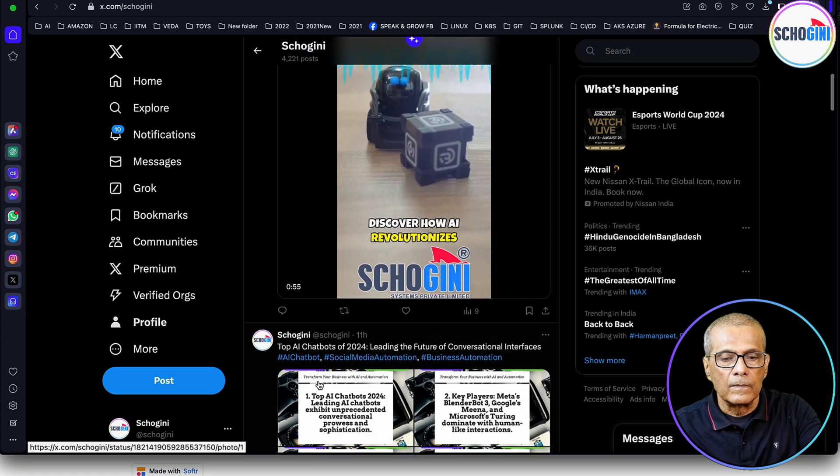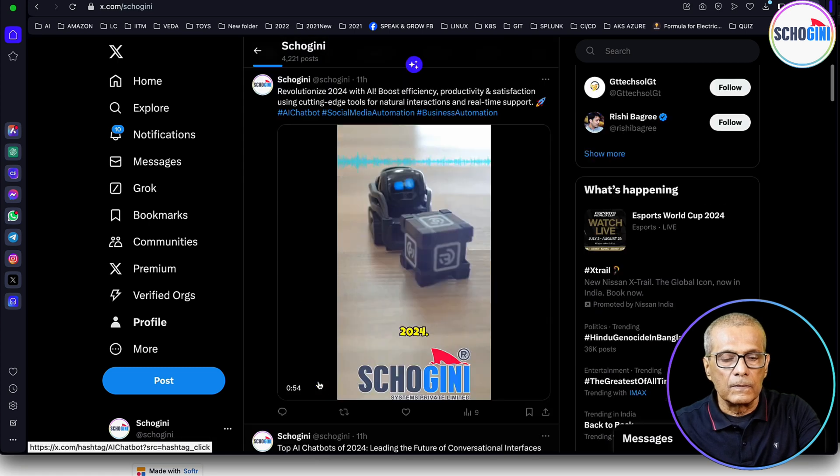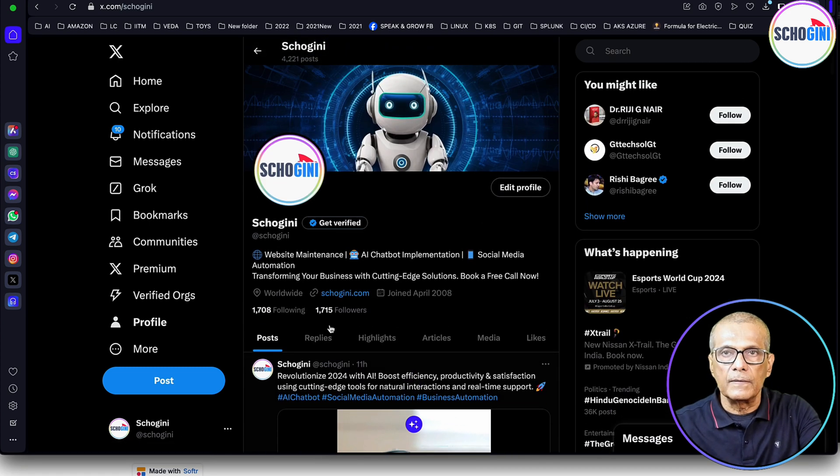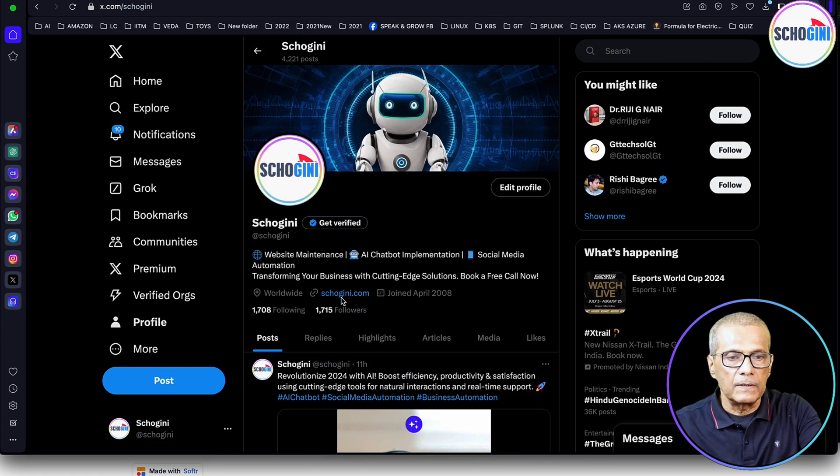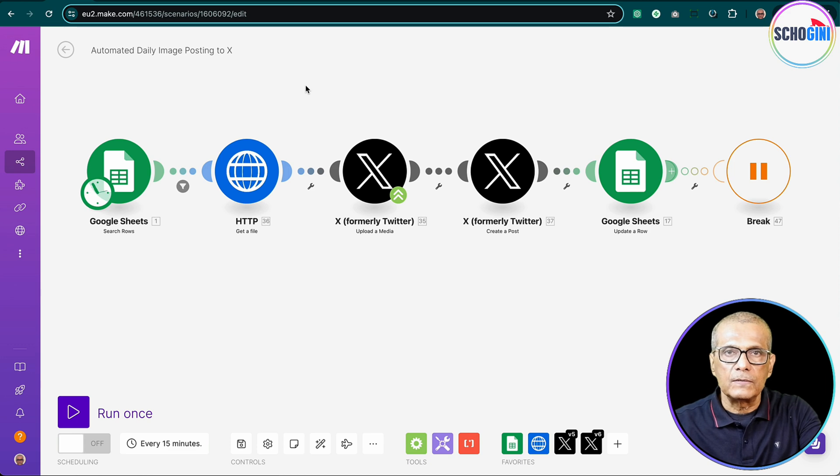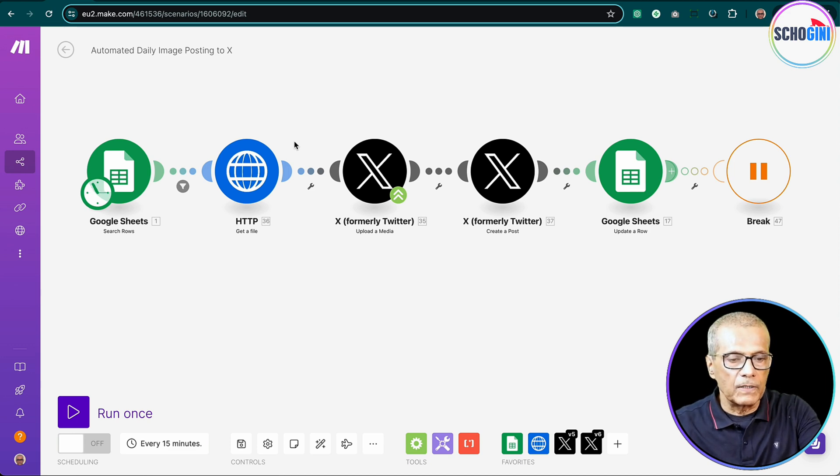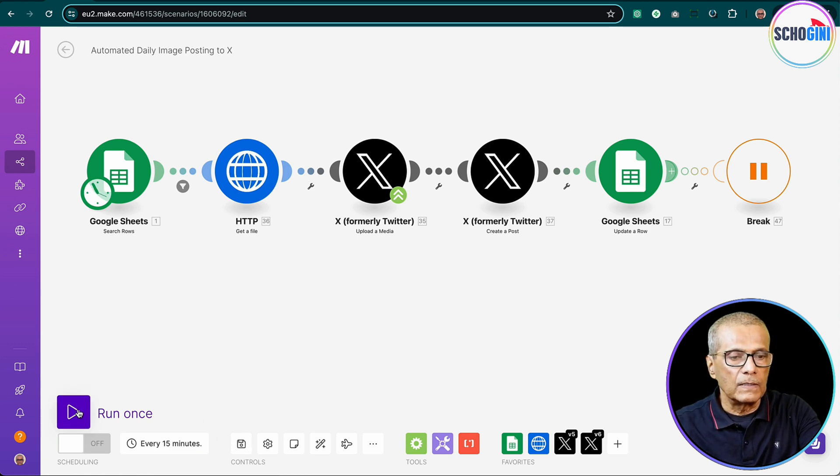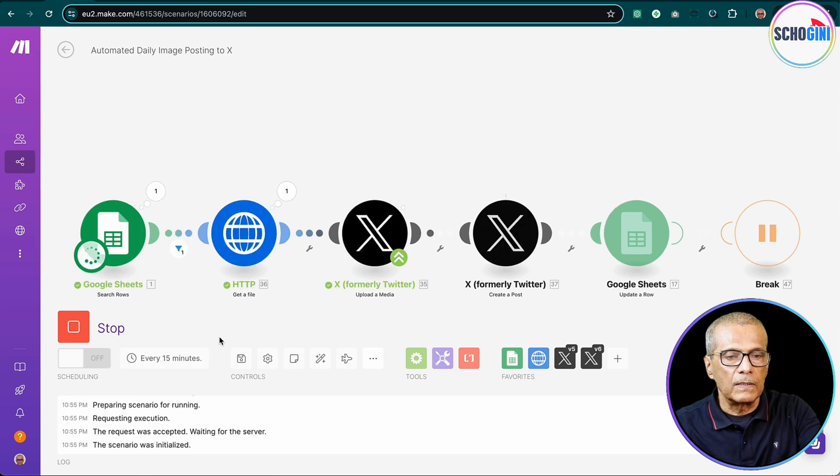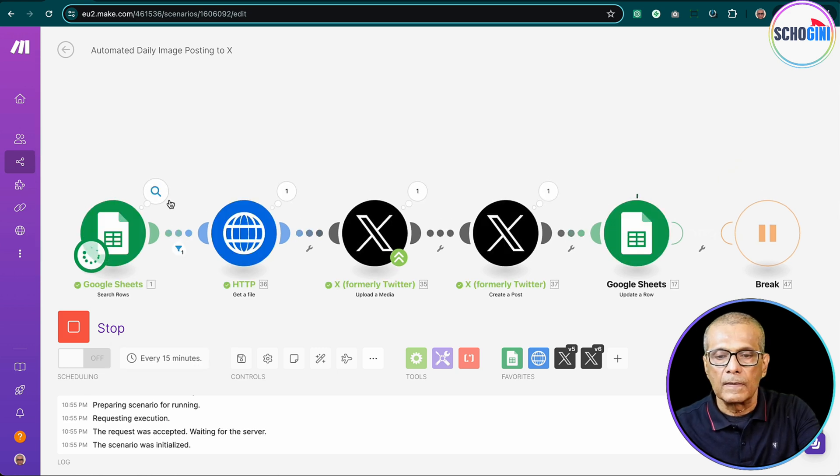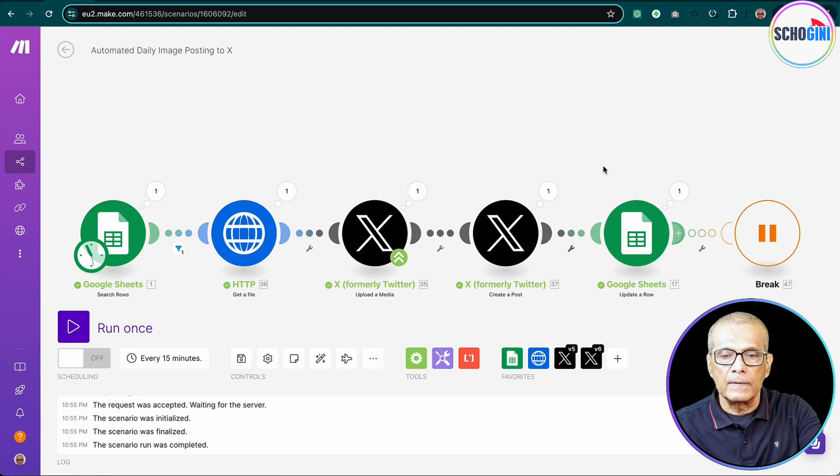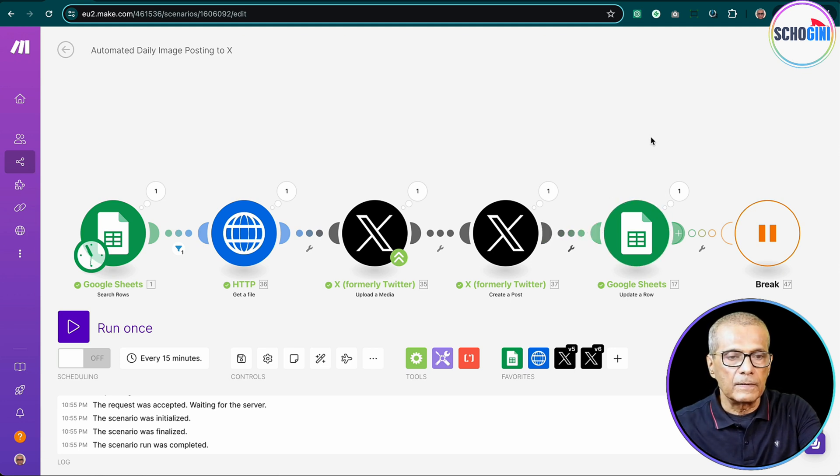So this is our X account. Now let's run the scenario and see what happens. Run once. It got one record and the scenario ran okay.